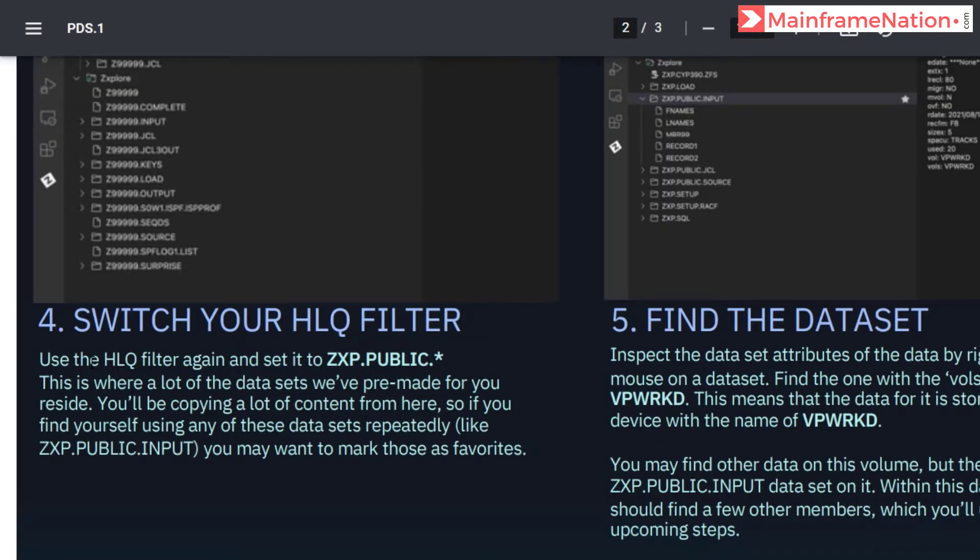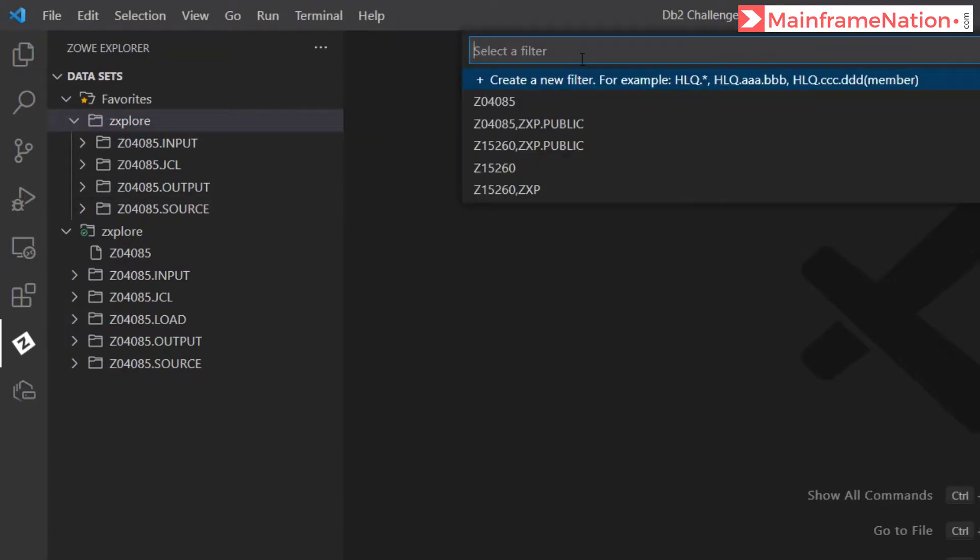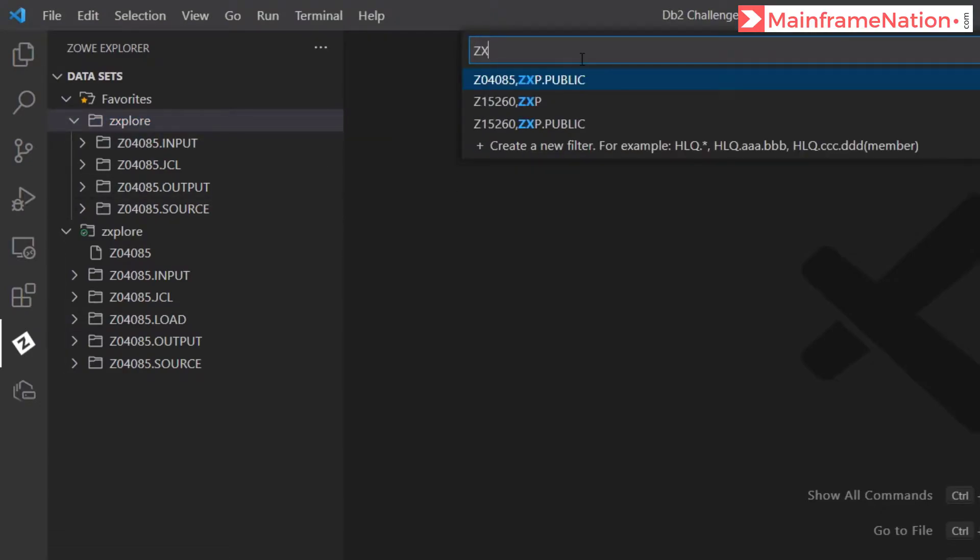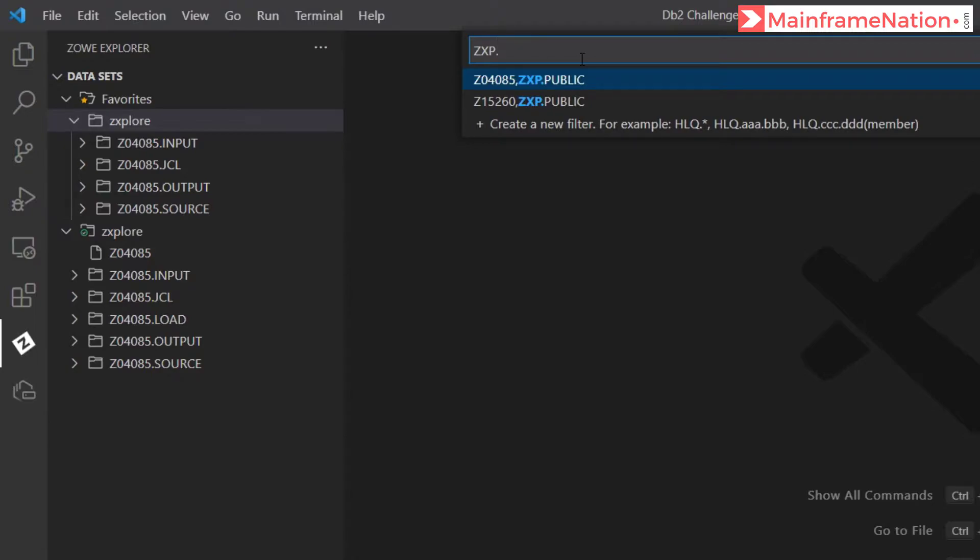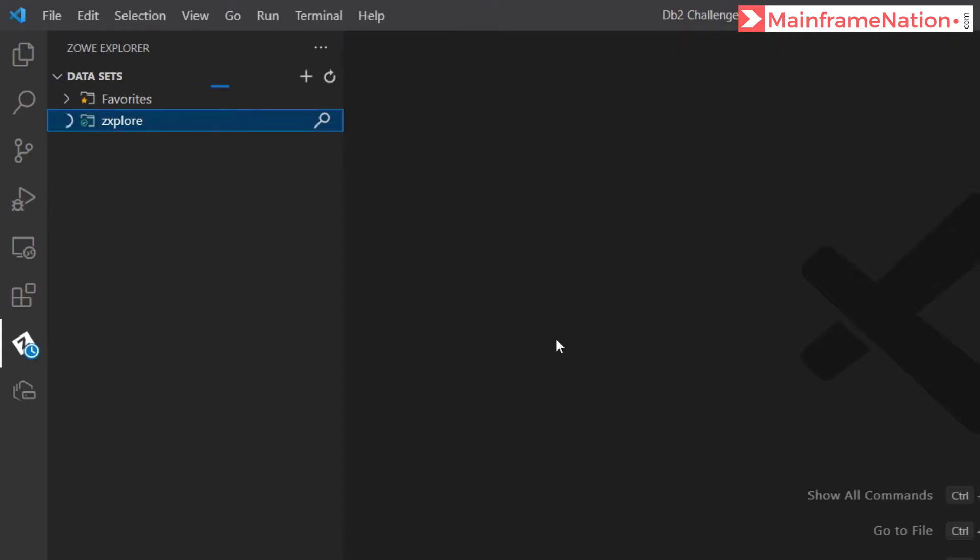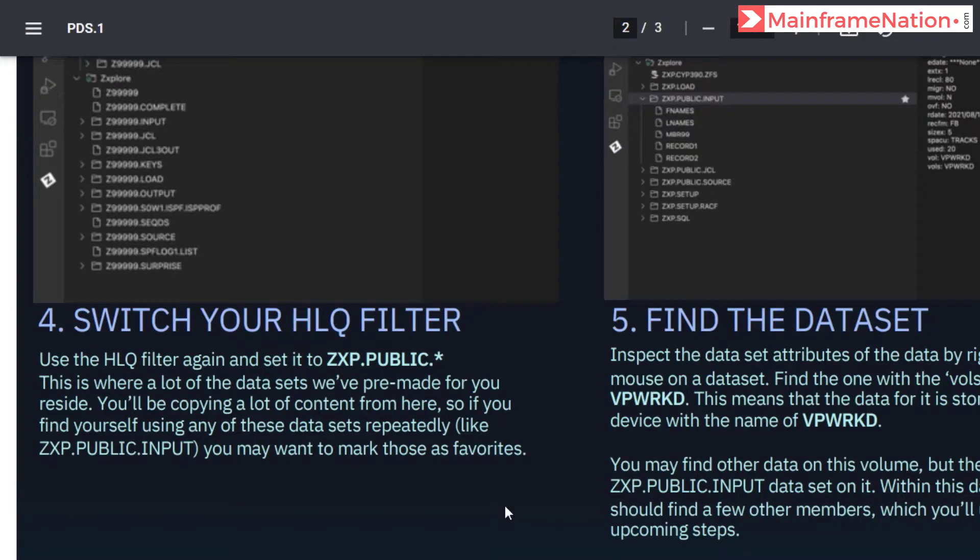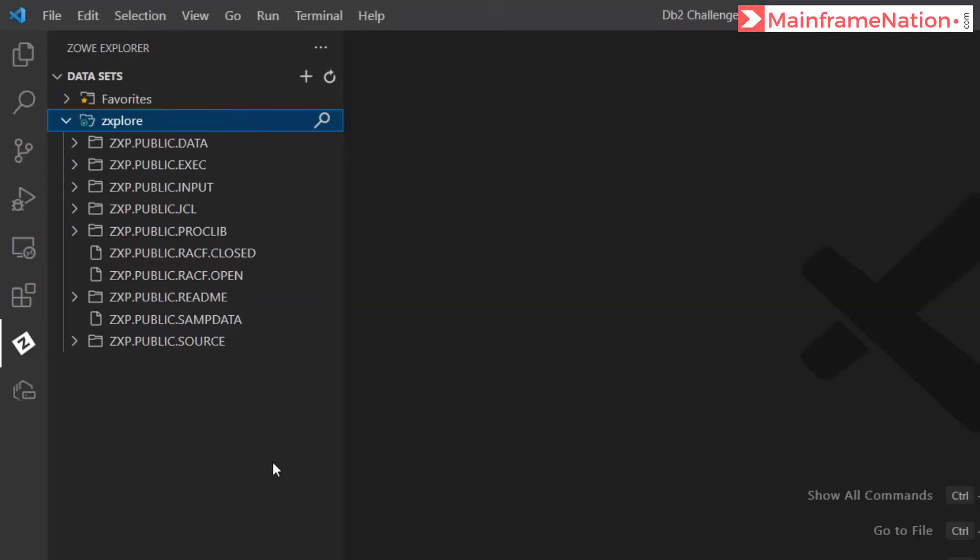Then in step 4, we have to do just like step 2. Here we have to set the qualifier to ZXP public star. Let's give here ZXP dot public dot star. So here are all the datasets starting with ZXP public. Here we have to mark public input as favorite. So here is public input, mark it as a favorite.